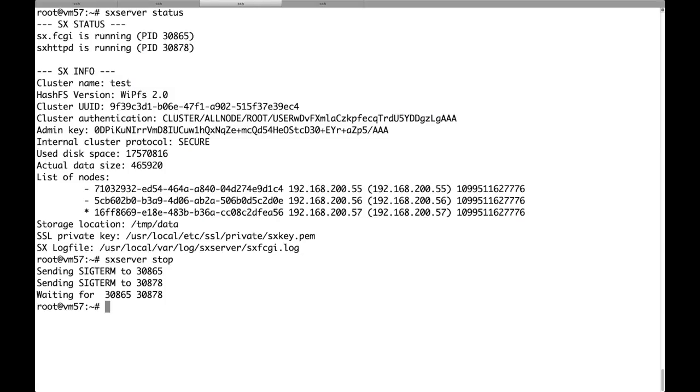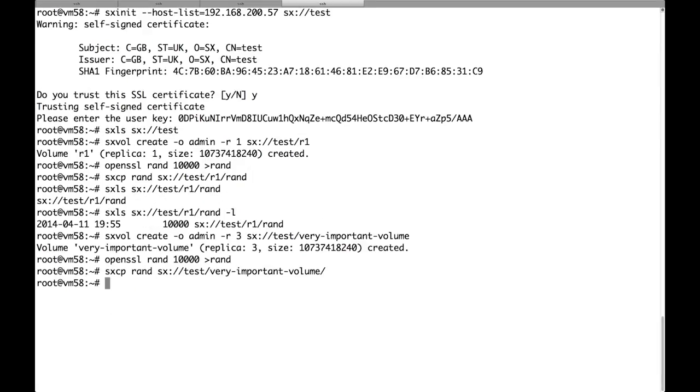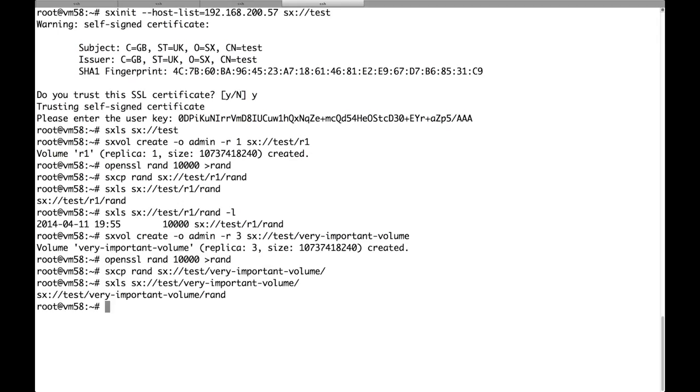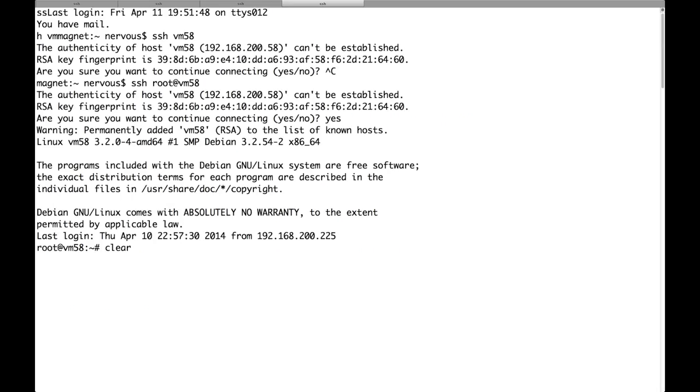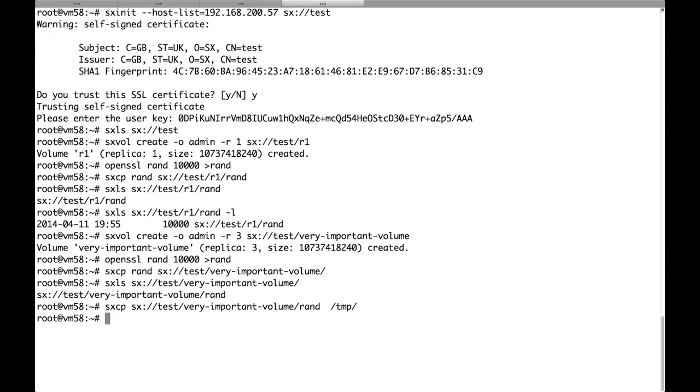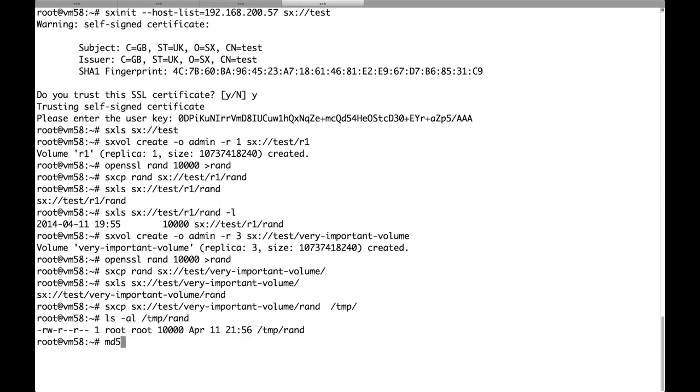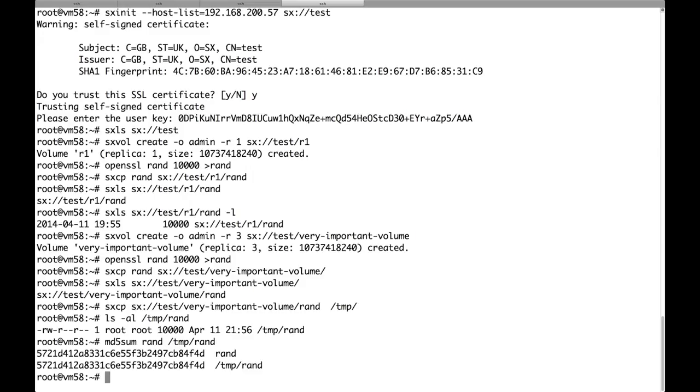So right now only one node is running but we can still list the volume and download the data. As you can see the md5 of the file is the same as the one that we uploaded.